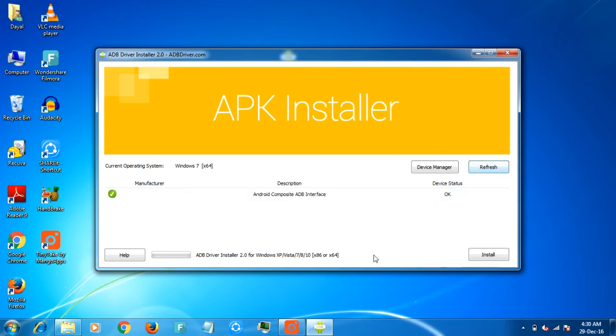Now just click on install to install your device ADB drivers. Then it will install the ADB drivers for your specific Android phone in just under two minutes.